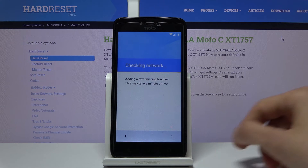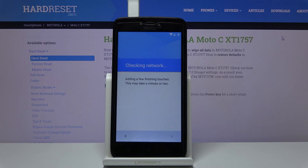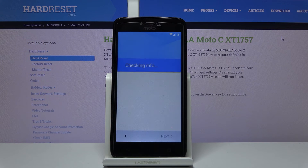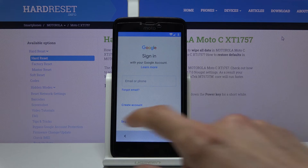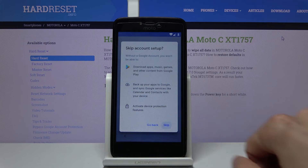Skip as much as you can. Tap skip, skip, skip.